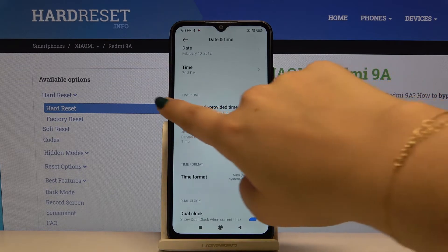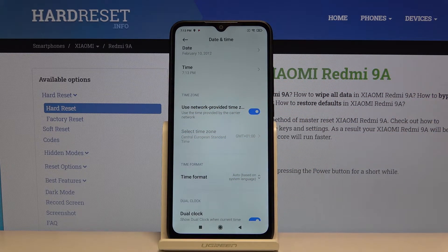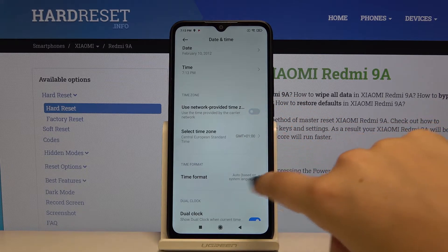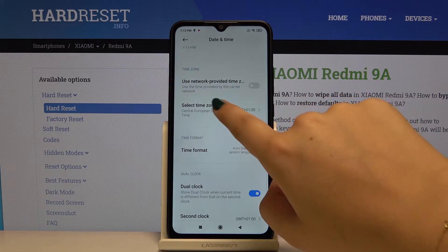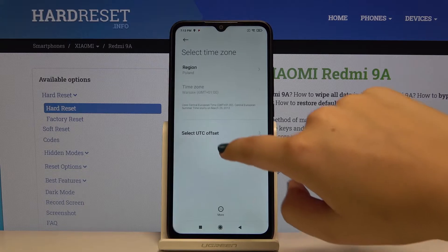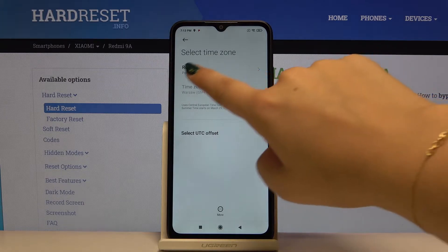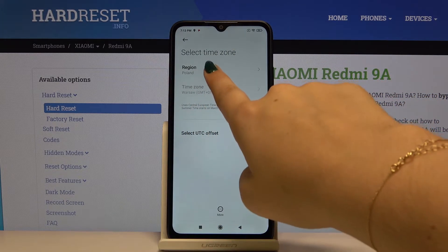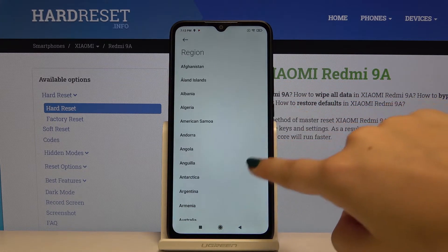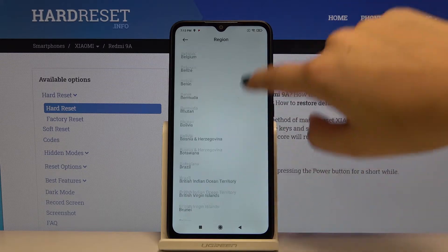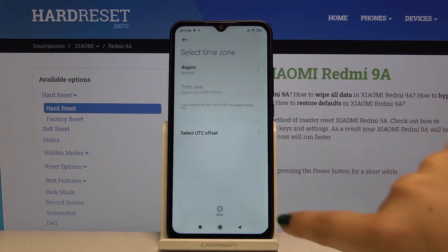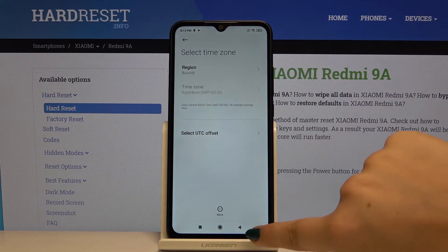You can also set the time zone manually — simply switch off the network-provided time zone and select it as you want. Click on Region and find, for example, Burundi.